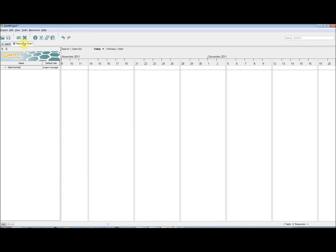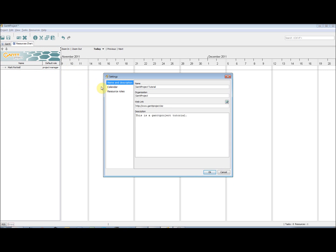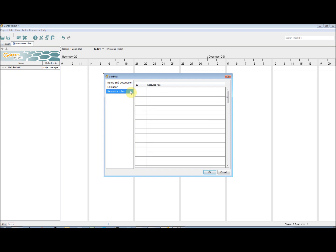To create additional roles, we can go to Project Properties and then, on the left hand side, select Resource Roles. Then, by clicking on the next free slot and typing, we can add in new roles. These will then be available when adding a new resource.